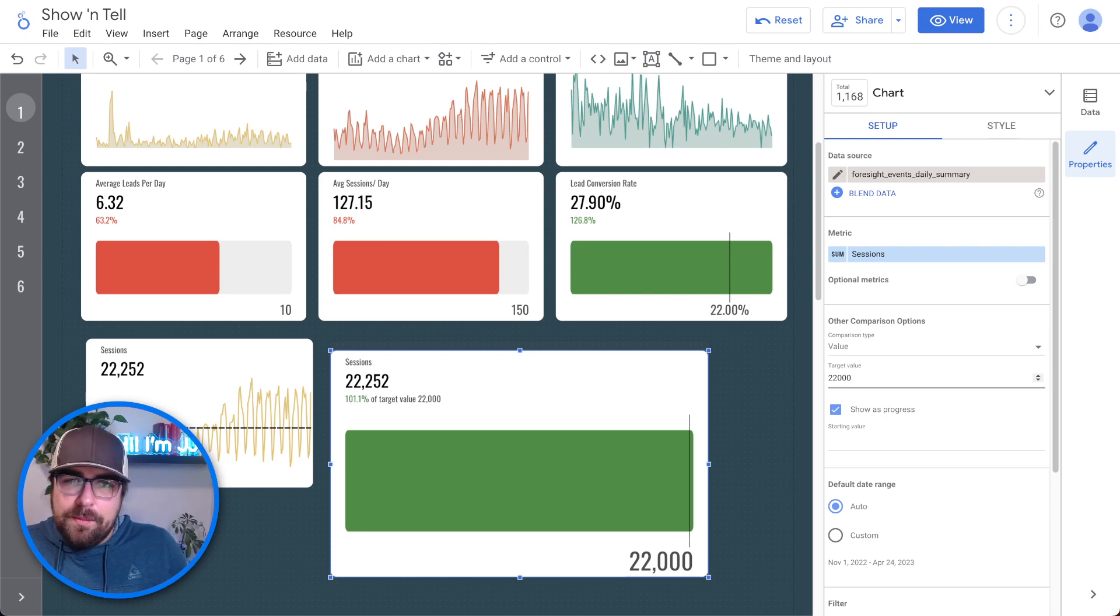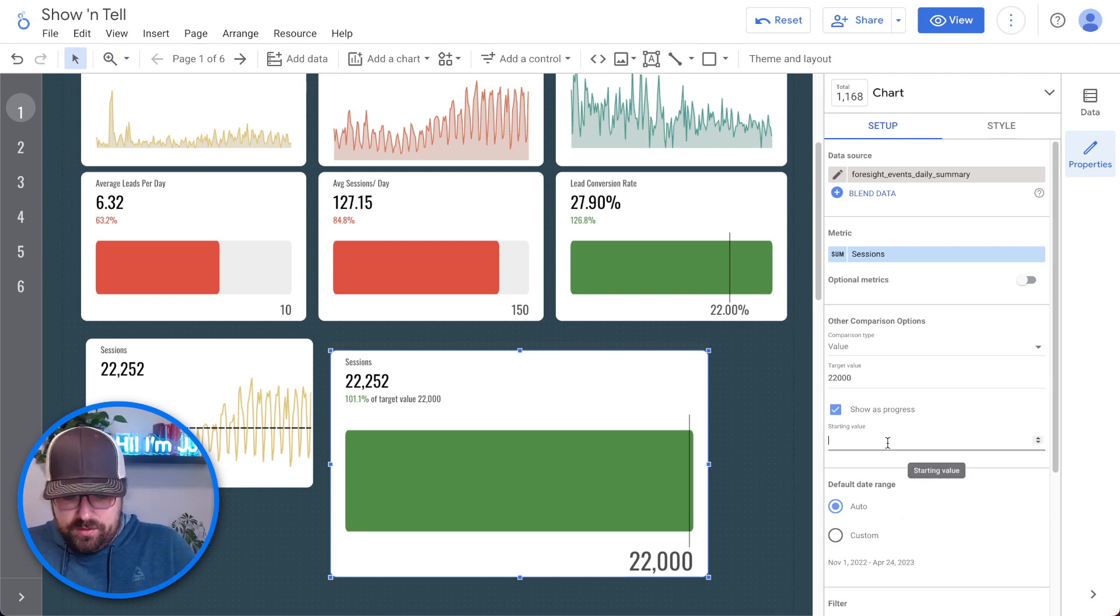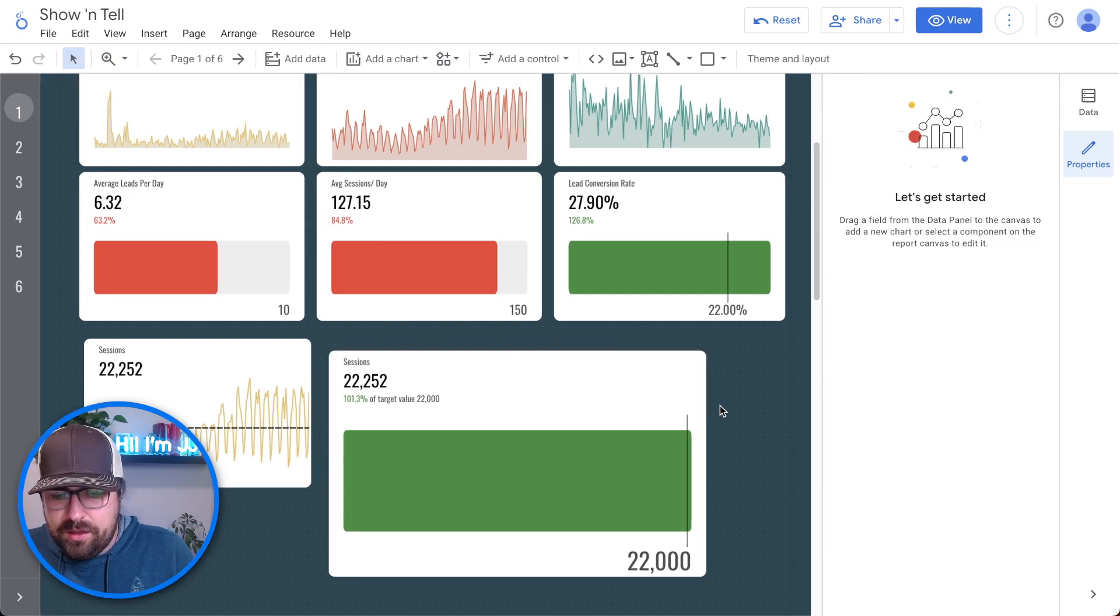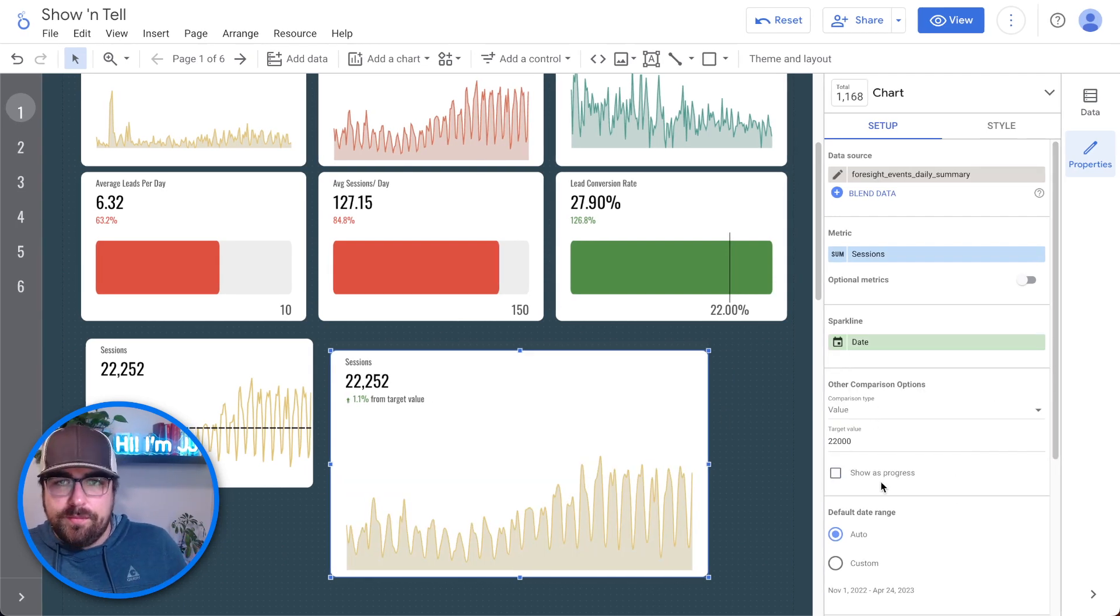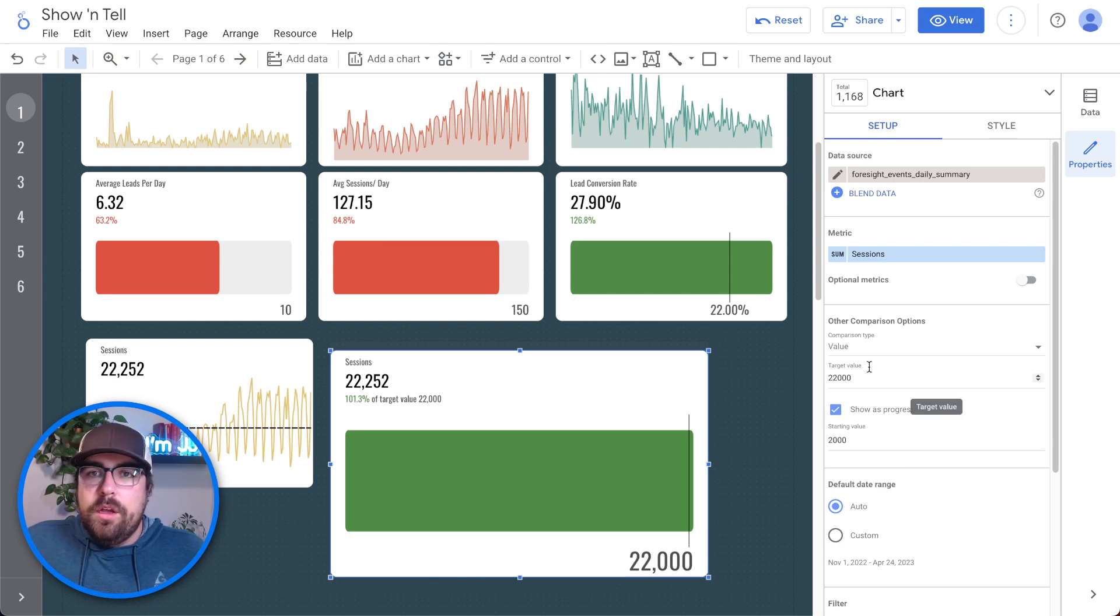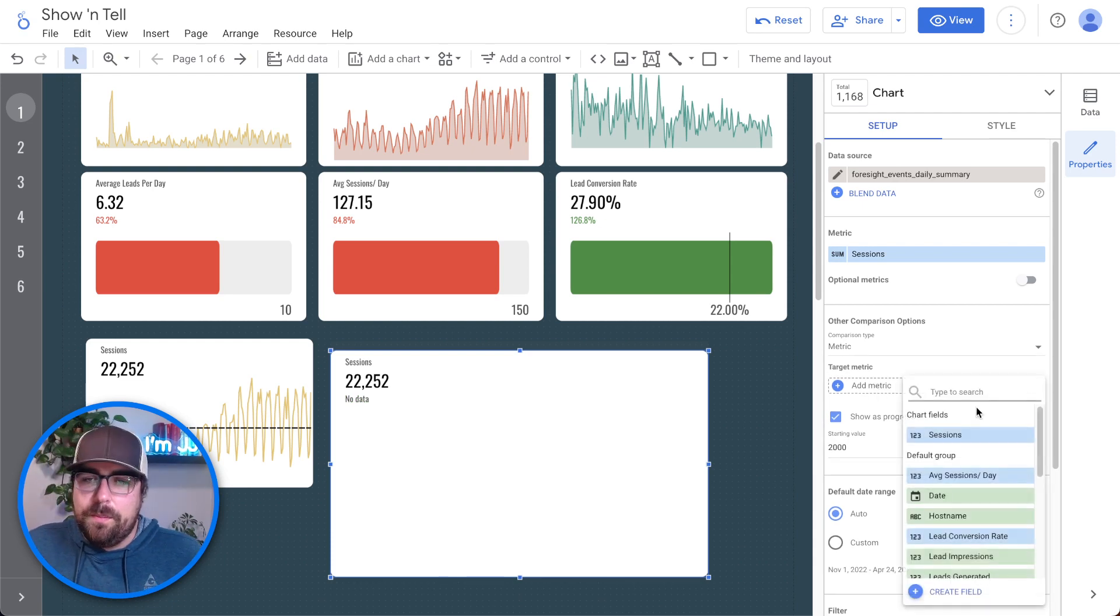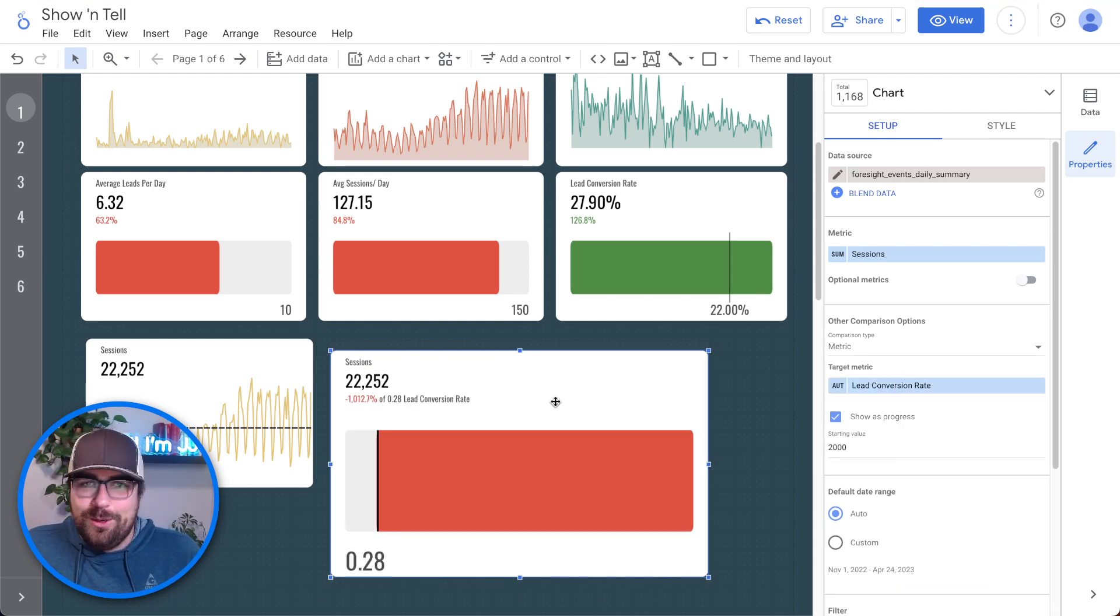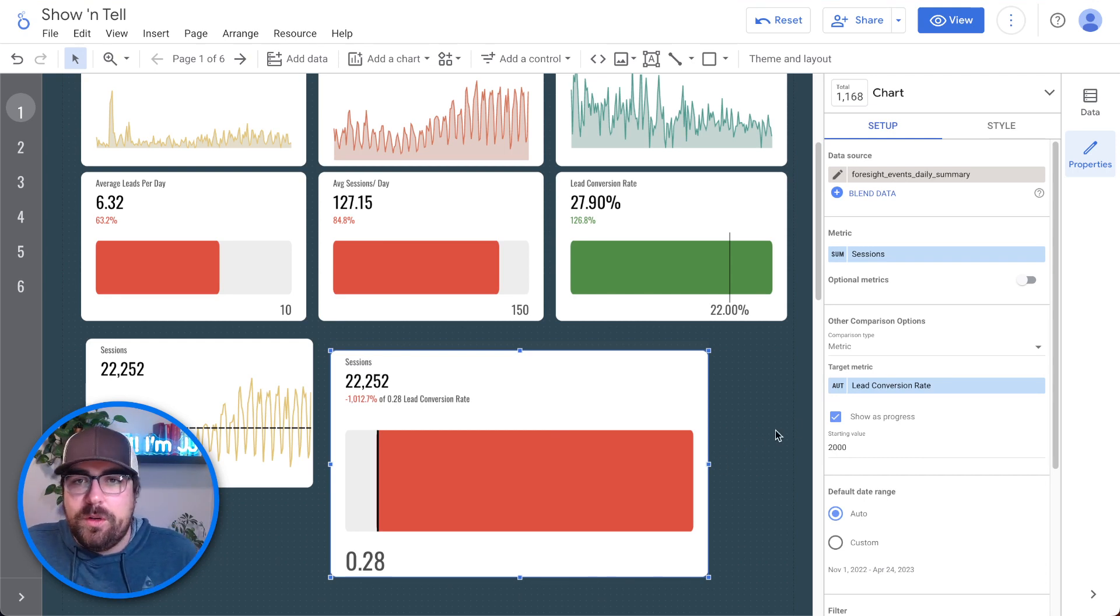So that is if you had to hard code a goal, you can do that. The problem is that most goals are dynamic. That's why we did the averages up here. So that is one option is you can hard code that. That is what a value looks like. Then you can use another metric. So this is kind of cool because say you wanted to compare sessions to leads, not useful in this case, but now you can compare two metrics to each other.